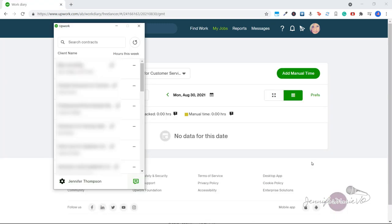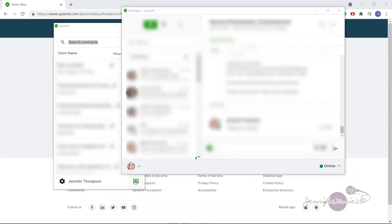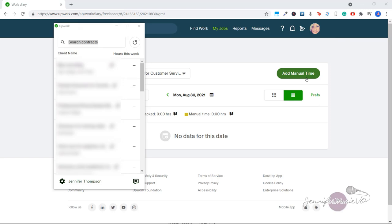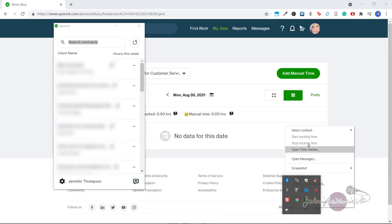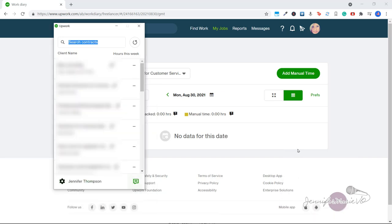Okay, so now we've opened up the time tracker. You can click on this message icon to open or close your messages with your clients. If for whatever reason the time tracker hasn't popped up, you can right click on the Upwork icon in your system tray right here and go open time tracker.